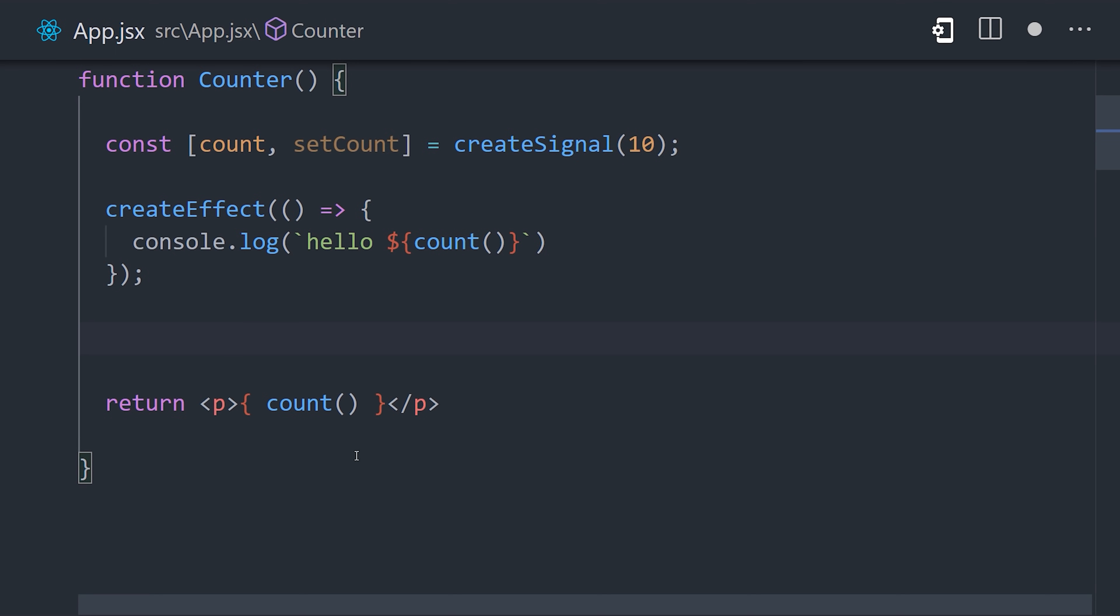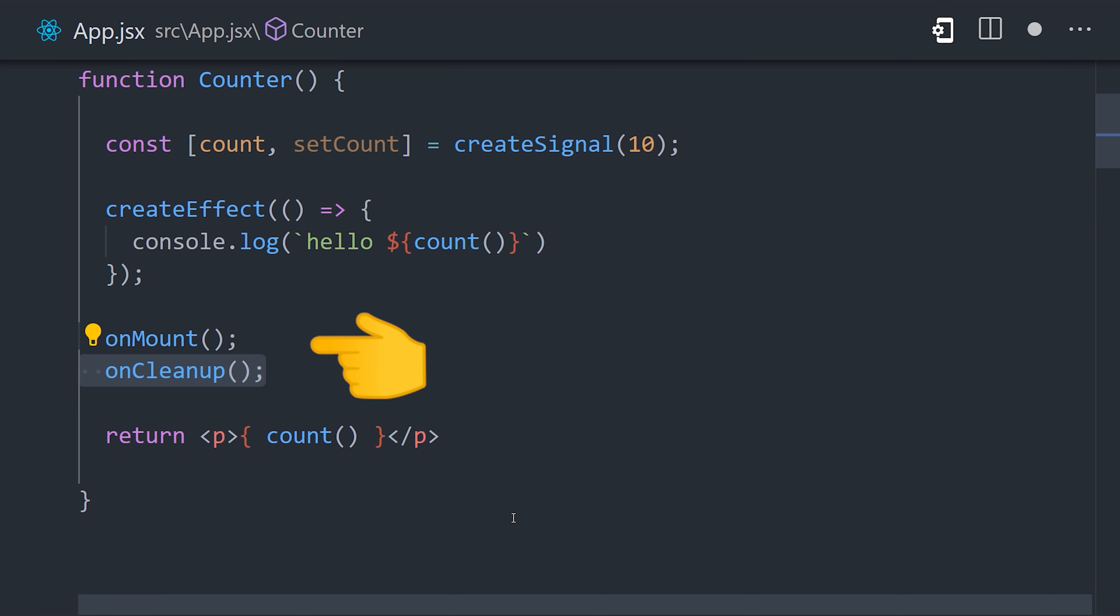Solid also provides onMount and onCleanup functions that tap into the beginning and end of the component lifecycle.